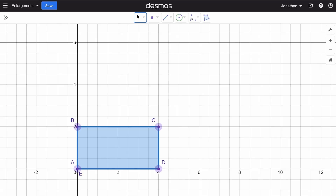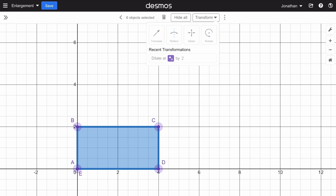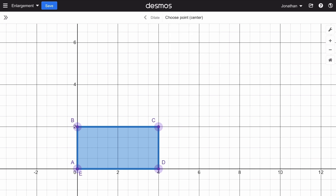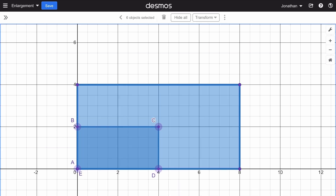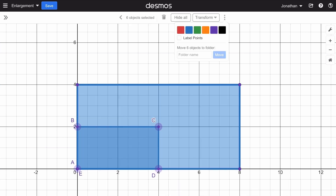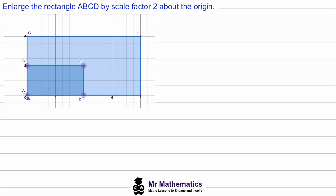So we have our object. If we draw a box around this and select Transform, then Dilate, we choose the origin as the center and then a scale factor of two. You can see we have the enlarged image. So if we copy and paste this back into our presentation, we have the object which is the rectangle ABCD and the transformed image.